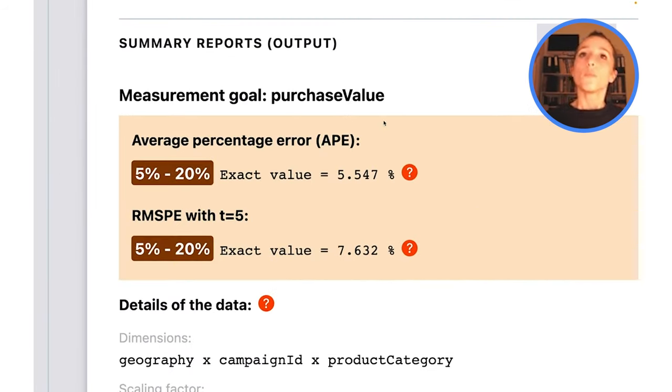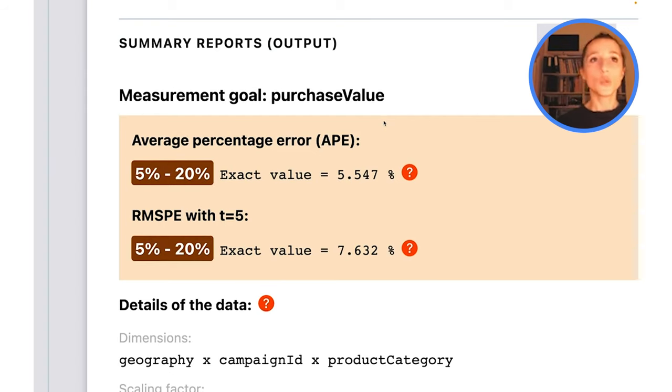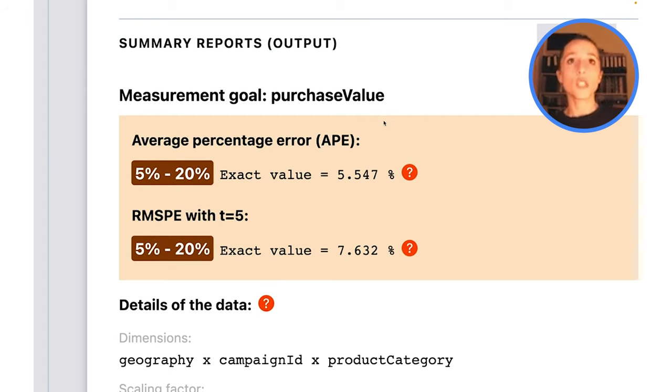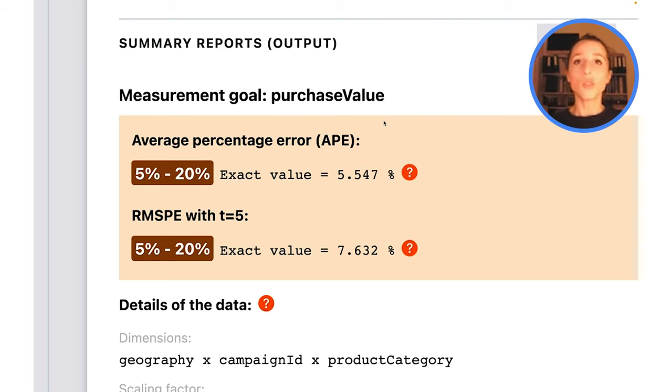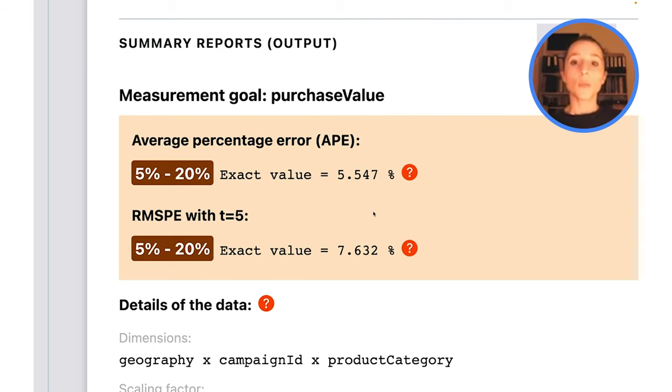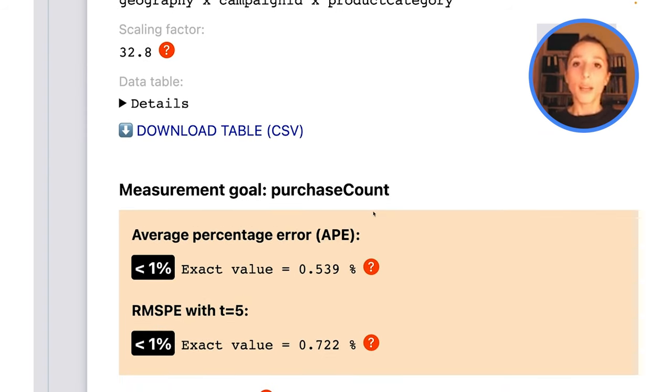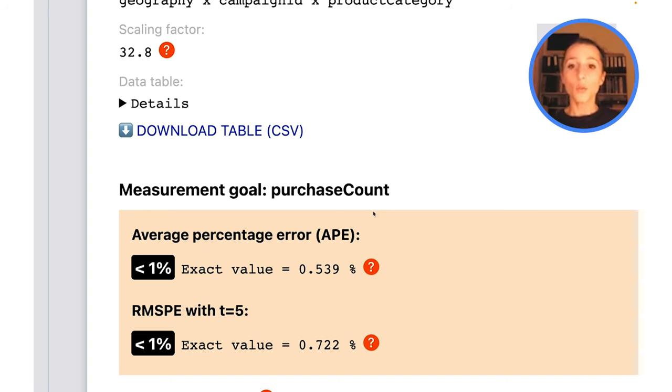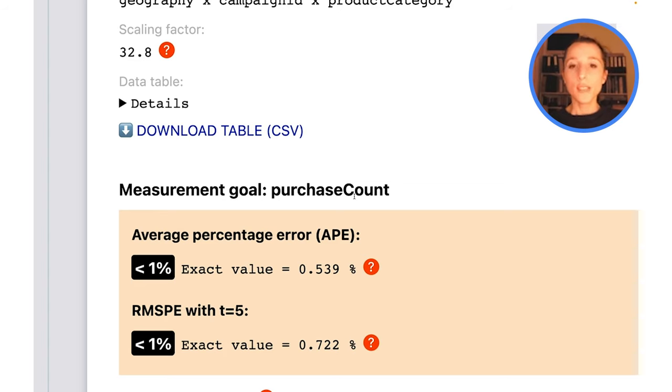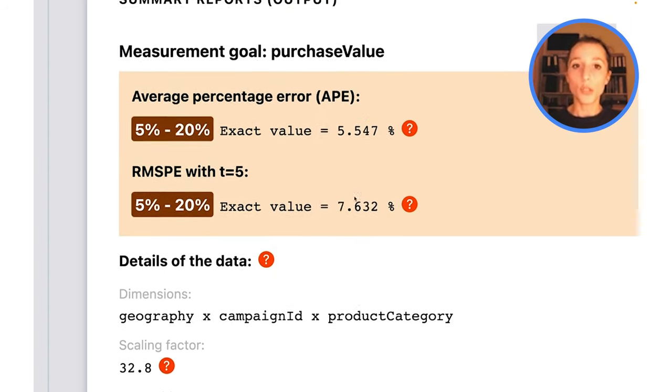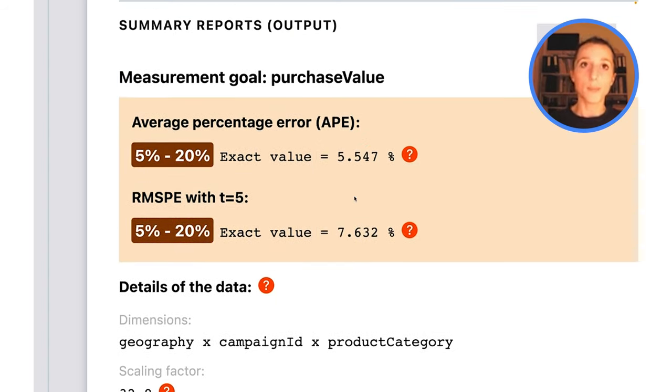If we assume that people purchase shoes for about $100 on average, each bucket will have a value of 10 times 100, so about $1,000. Our second measurement goal is the purchase count. So if for each bucket we have on average 10 conversions, each bucket for purchase count will have a value of about 10. What this means is that the purchase count buckets are way smaller than the purchase value buckets.